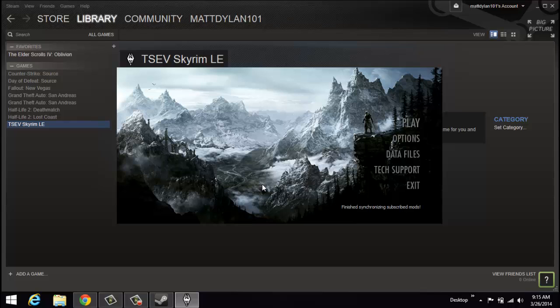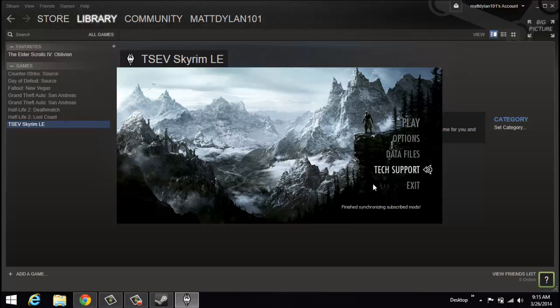In order to delete them, you'll have to delete them manually. Deleting the ESP files would be the best way of doing that, and the BSA files. We're all ready to go and play our Skyrim game.